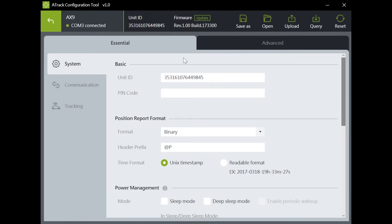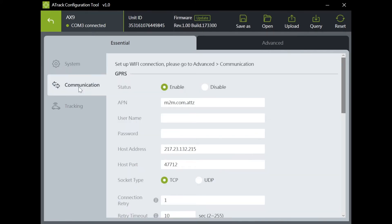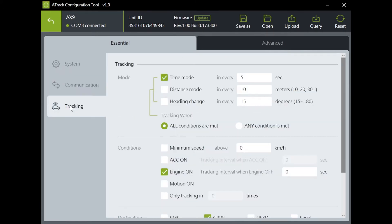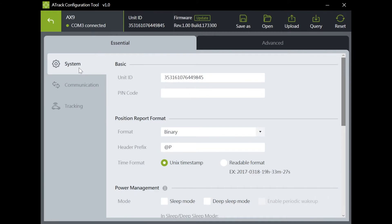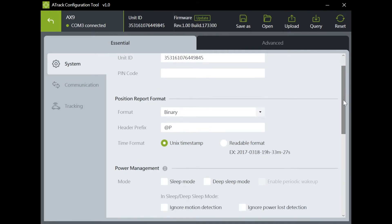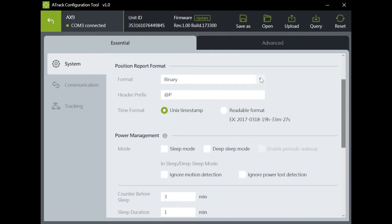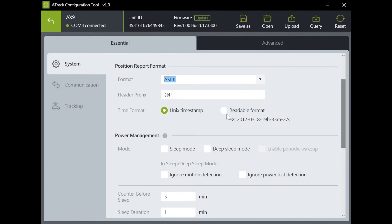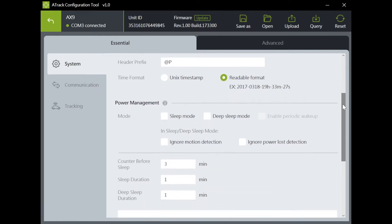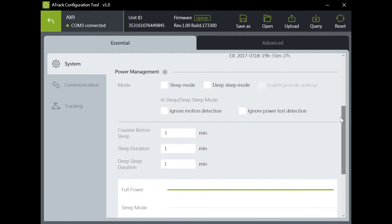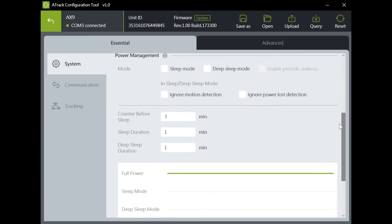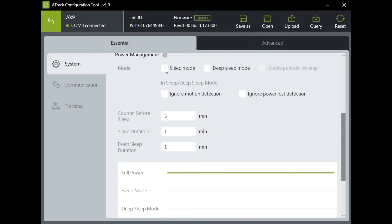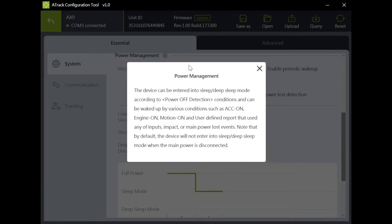There are three sub pages in the Essential page. Let's take a look at System page. Select your report format, ASCII or binary, then UNIX timestamp or readable. Enter your settings for power management. You can also click on the information icon for more descriptions.